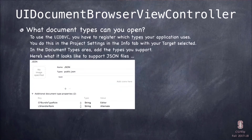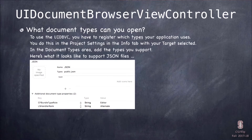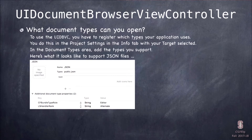You need to tell the document browser view controller what types of files you open. You do that in your project settings—go to the target's Info tab, and inside there is a section called Document Types. You fill out a little form for each type. For example, I've shown how to have JSON files as the kind of file you open.